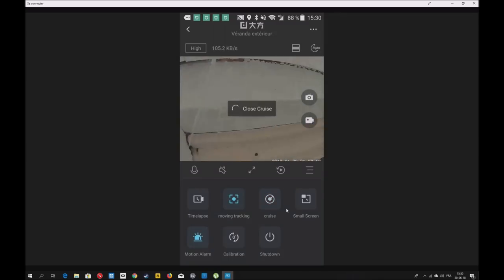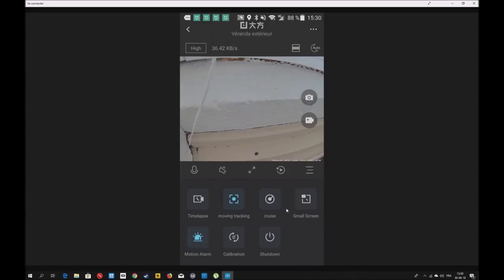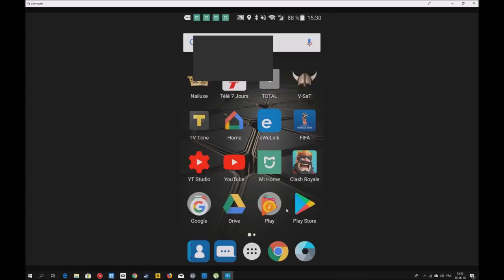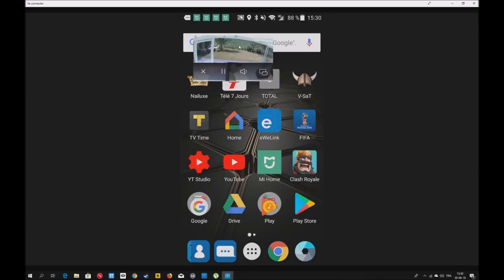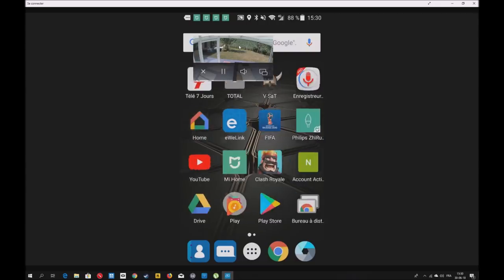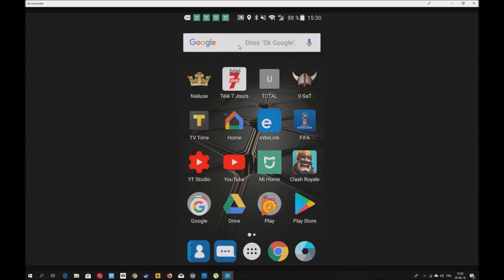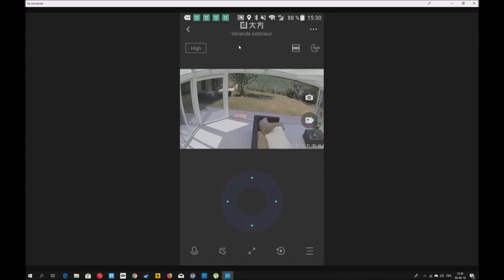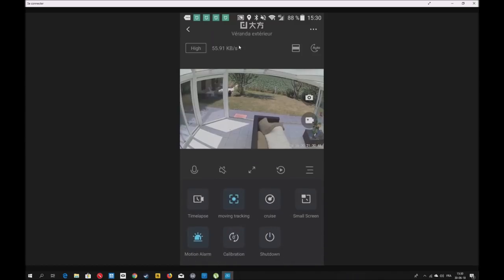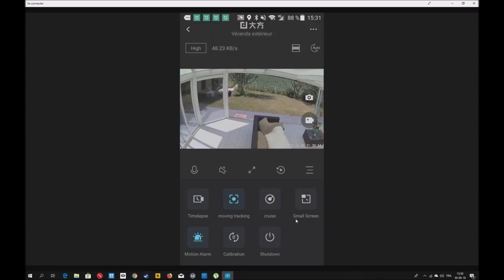Moi, je n'ai pas besoin de ce mode-là. Vous avez le Small Screen, vous appuyez là et sur votre smartphone, vous allez voir l'image de votre caméra en continu tout en faisant autre chose. C'est une très bonne option. On revient sur la page principale. Vous avez la calibration pour recalibrer votre caméra, redéfinir une position précise. Vous pouvez éteindre la caméra.